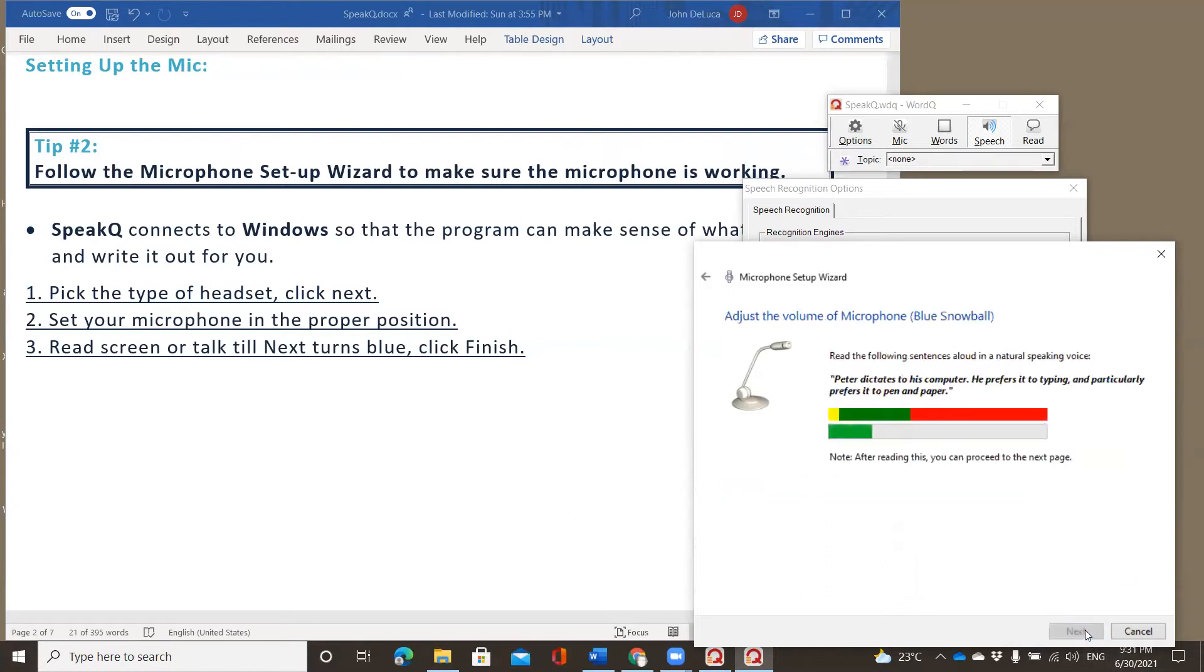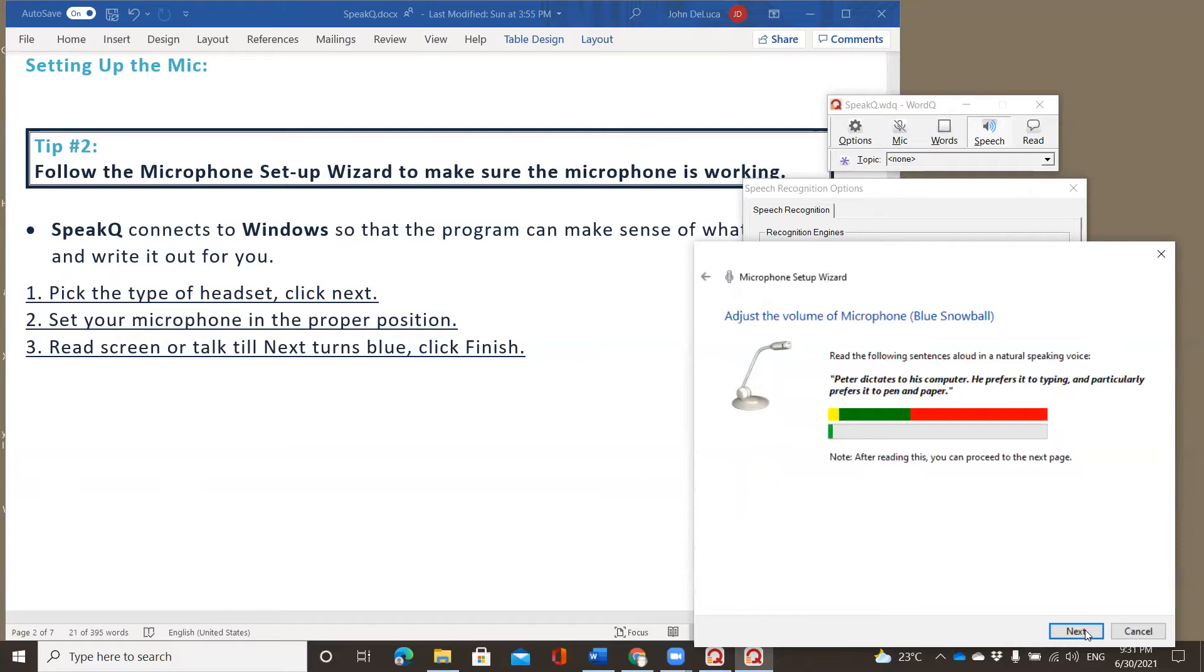And on this screen, you'll notice a green flashing bar across the bottom. That's actually picking up my voice as I speak. To assist that process, we can ask students, if they're able to, to read that phrase that's there. So Peter dictates to his computer. He prefers it to typing and particularly prefers it to pen and paper. You'll notice all the p-p-p-ps there to help the program be able to be picked up.